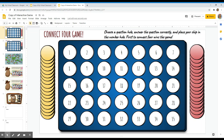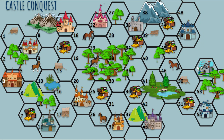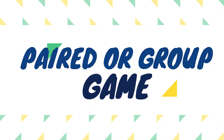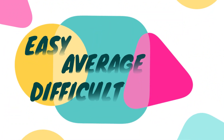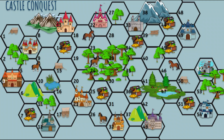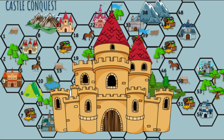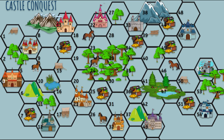On to our second game: Castle Conquests. Like our first game, this can also be played in pairs or in groups of two or four. Each student or team can choose from easy, average, and difficult questions. On the playing board, castles represent difficult questions, treasure chests are average, and all other spots are easy questions. Of course, they get the most points if they choose a difficult question.